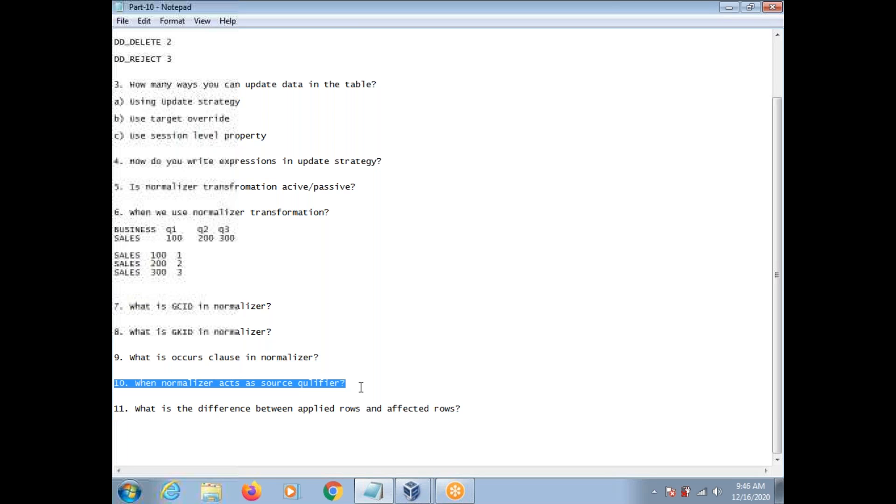When you import a COBOL source, automatically in place of Source Qualifier, a Normalizer Transformation comes.